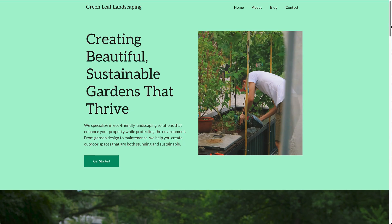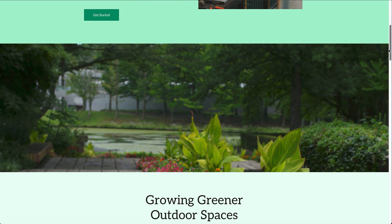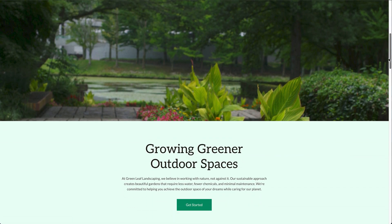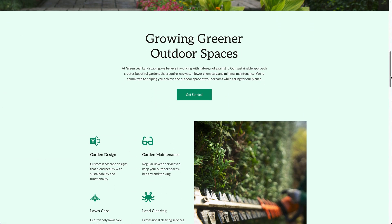I just created this website in seconds and all I had to do was type in what the business does and hit generate. Now I've got a homepage, about page, contact form, images, a colour scheme and even website copy or content — all done using AI.